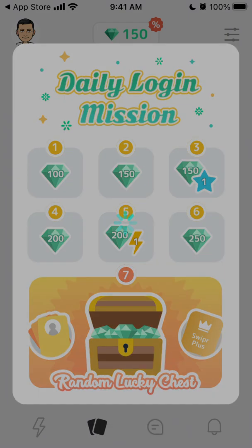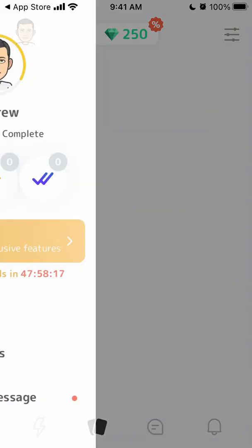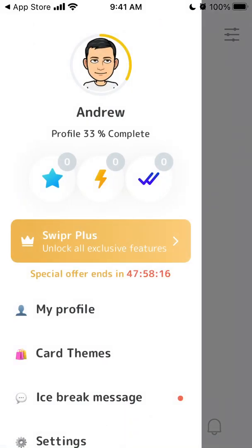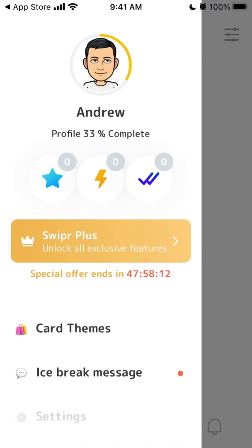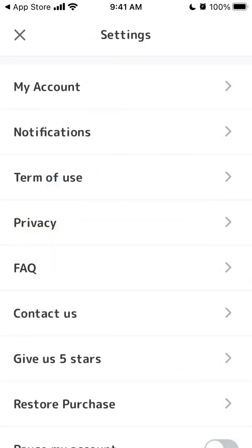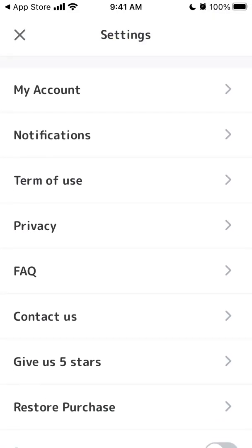There are daily login rewards as well, and that's your account. Yeah, that's how it works.